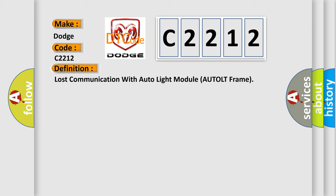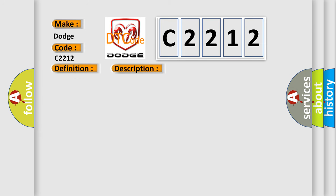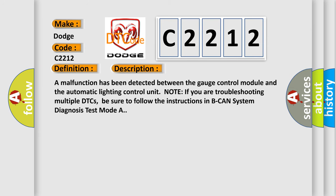And now this is a short description of this DTC code. A malfunction has been detected between the gauge control module and the automatic lighting control unit. Note if you are troubleshooting multiple DTCs, be sure to follow the instructions in Beak Hand System Diagnosis Test Mode A.